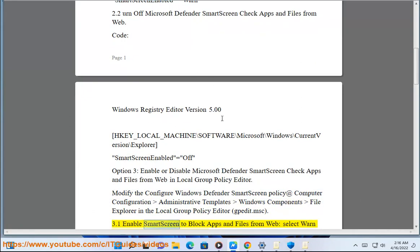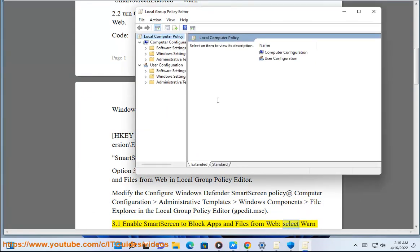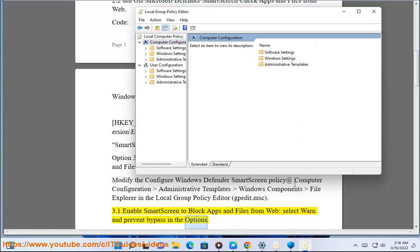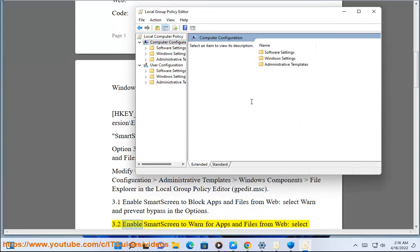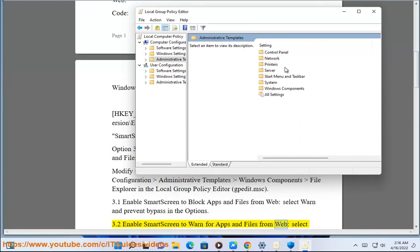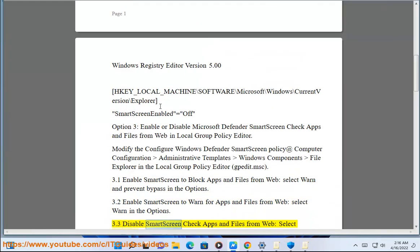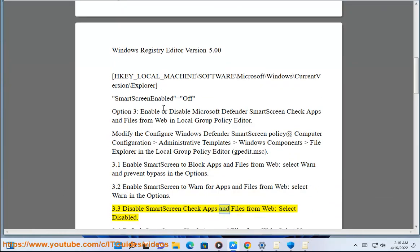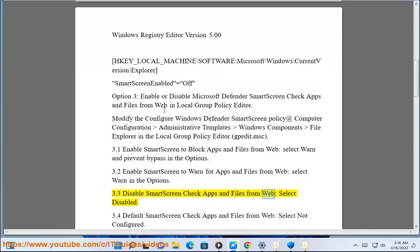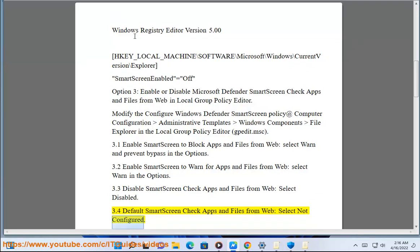3.1 Enable SmartScreen to block apps and files from web — select Warn and Prevent Bypass in the options. 3.2 Enable SmartScreen to warn for apps and files from web — select Warn. 3.3 Disable SmartScreen check apps and files from web — select Disable. 3.4 Default SmartScreen check apps and files from web — select Not Configured.